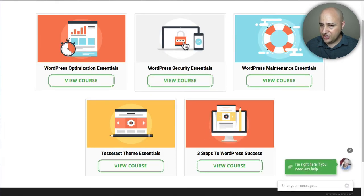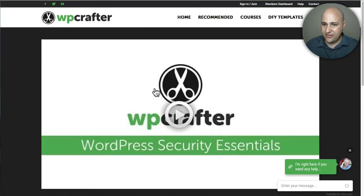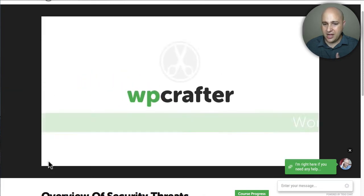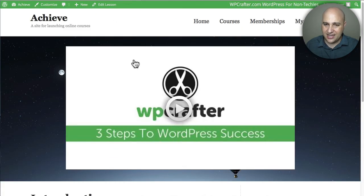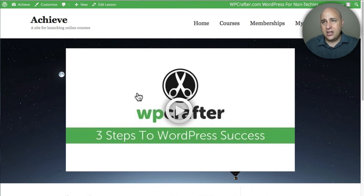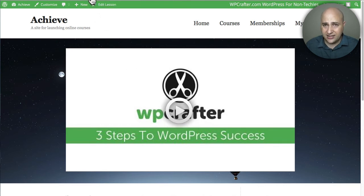Click on 'Security Essentials' — the first lesson is free — and you can see how I have it set up on my website. You can see the colors and the green matching my branding. Now, I don't want you to think you can't use this solution if you're not comfortable with video. You can use it for anything — say you have audio lessons. You can add an audio player to WordPress, get an embed code or shortcode, and drop it right in.